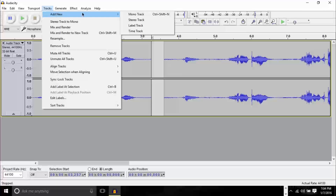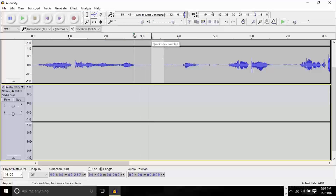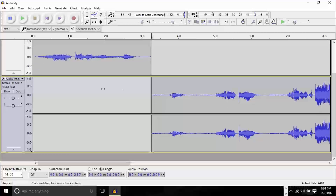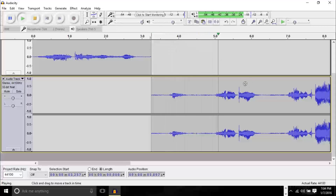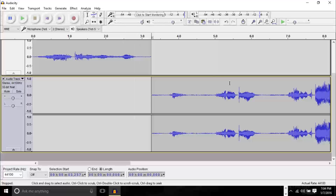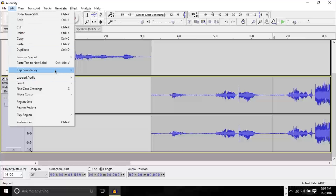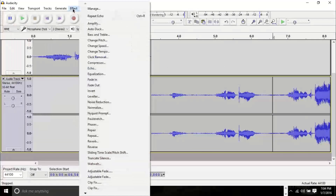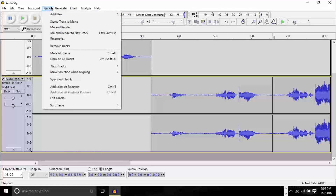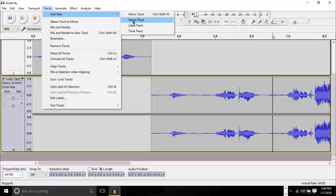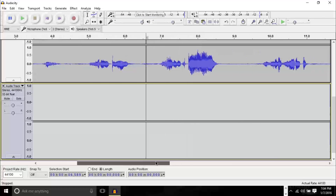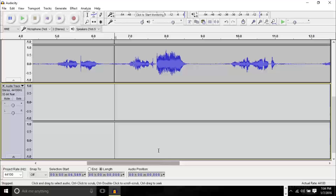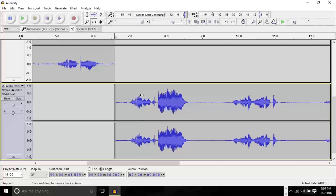The next step is to go to Tracks, Add New Stereo Track, and drag this section down into a separate track. After that we take a listen and try to separate the next part — that's the part I want on the left side of the headphones — so I'll split at the end of that as well: Edit, Clip Boundaries, Split. You're pretty much going to do this until you've added all the effects you need.